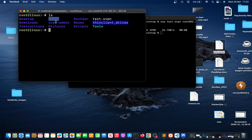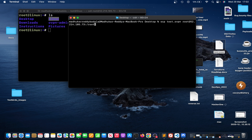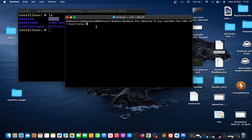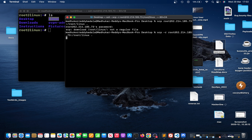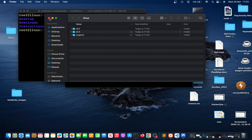If you're trying to scp a directory, it will say 'not a regular file'. In that case, add the -r flag for recursive: scp -r root@publicip:/root/linux . — now the entire directory is copied to your local system.